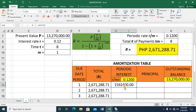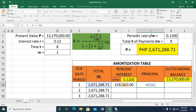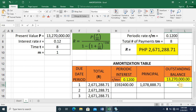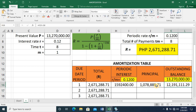That's a large interest amount on a $13,000,000 loan. The principal paid is the periodic payment minus the periodic interest: 2,671,288.71 minus 1,592,400 equals 1,078,888.71. The new outstanding balance after the first payment is 13,270,000 minus the principal paid, which is 12,191,111.29.